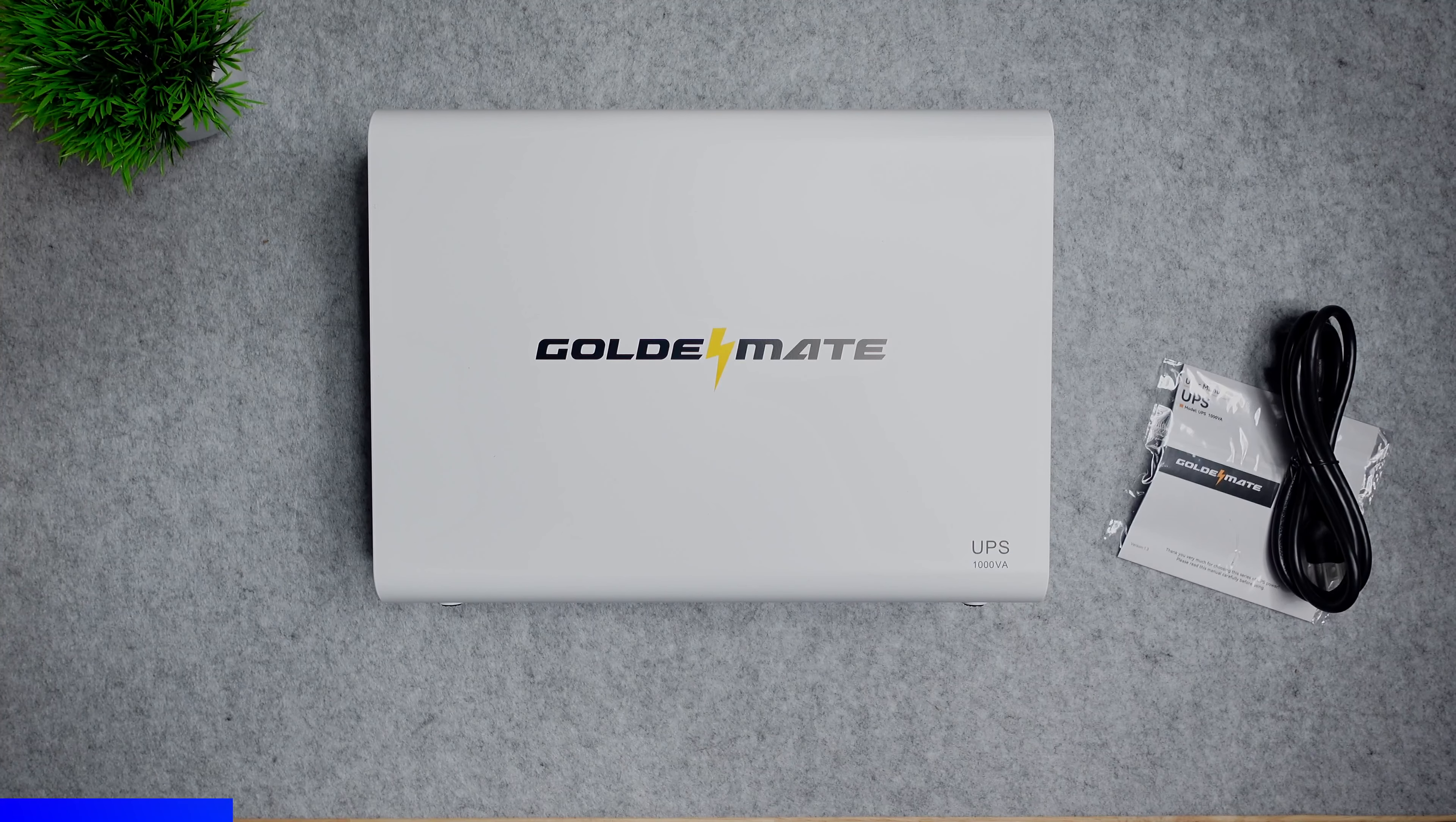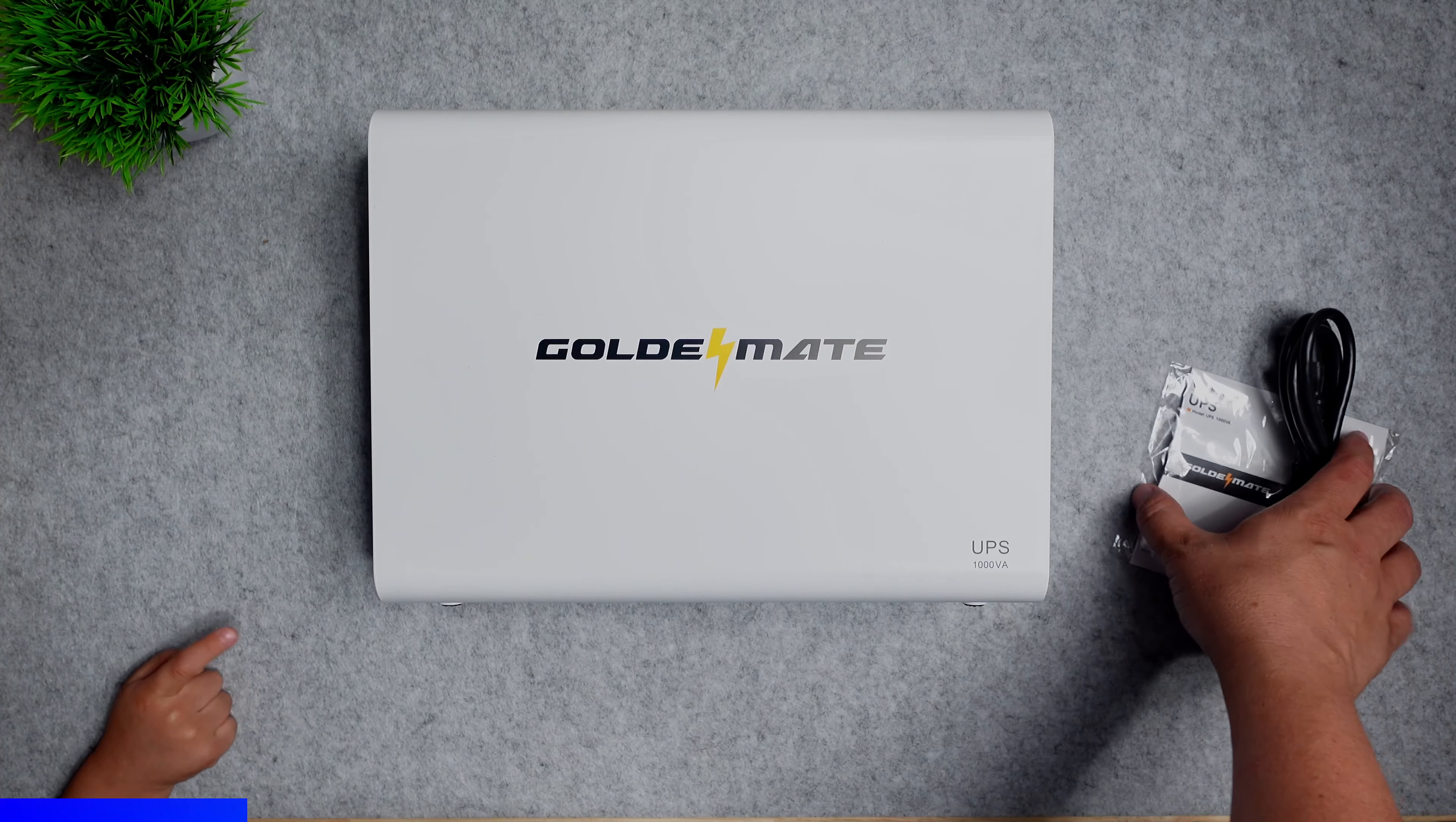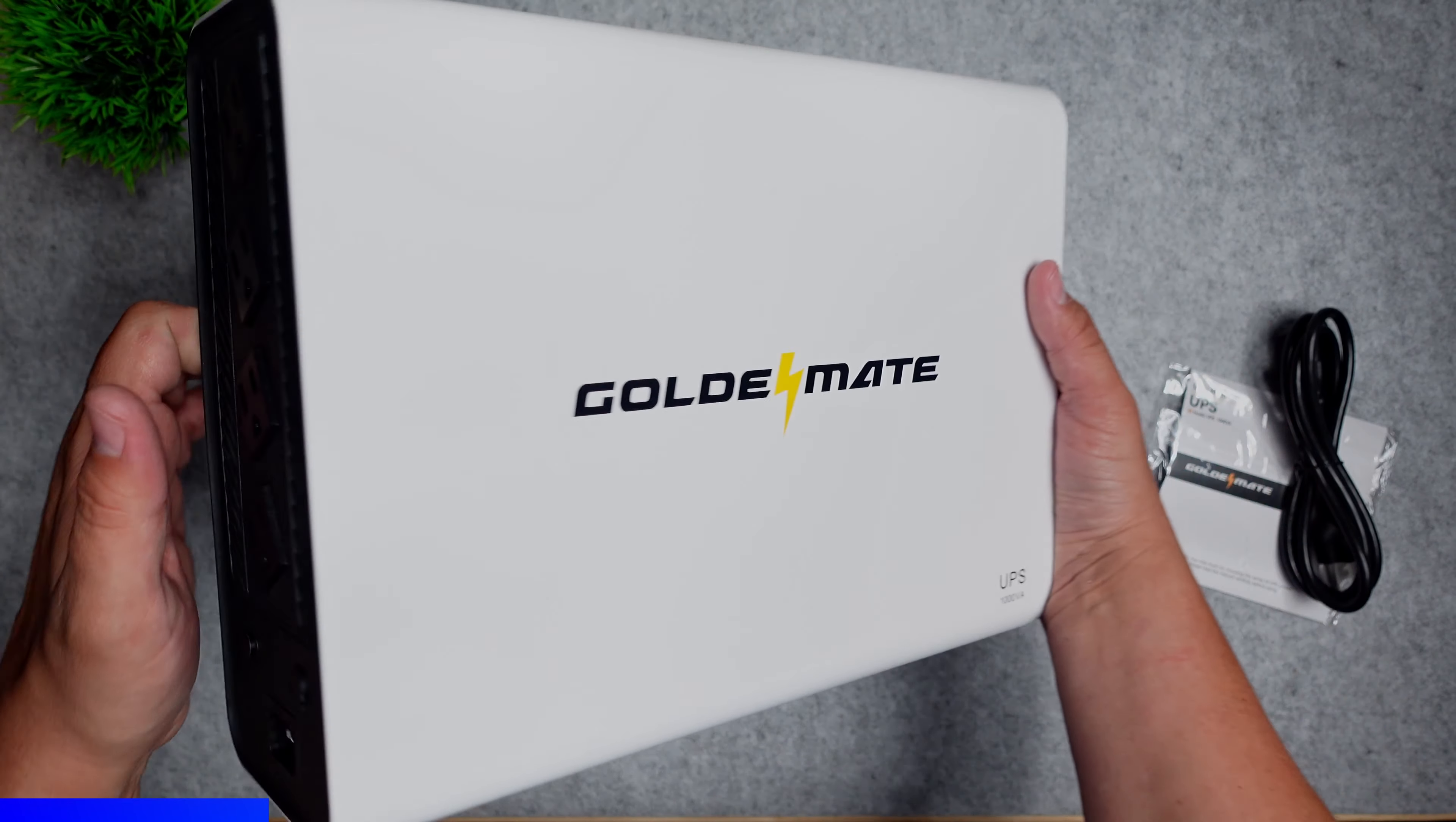The GoldenMate UPS has a lithium iron phosphate battery inside of it making it very lightweight for the performance you get. This is nice if you want to install it inside a network rack because network racks do have a maximum weight and you don't want to overload them.